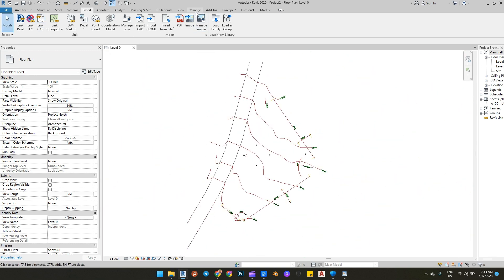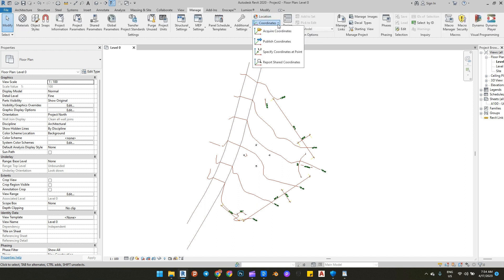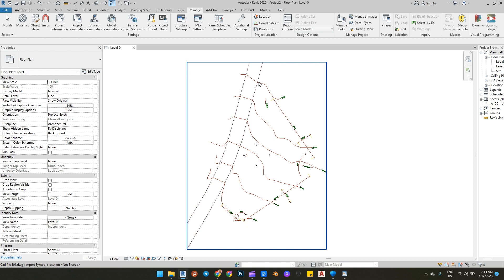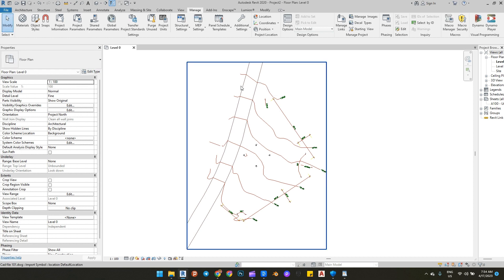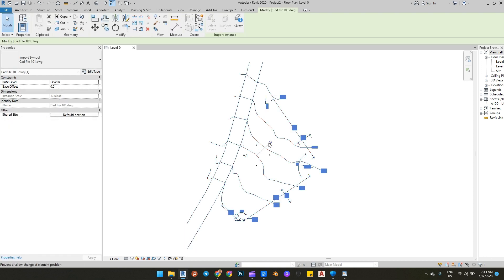After importing the CAD file, go to the Manage tab and click on Coordinates, then under Coordinates click on Acquire Coordinates. This click makes the Revit coordinate system follow the AutoCAD file you imported.